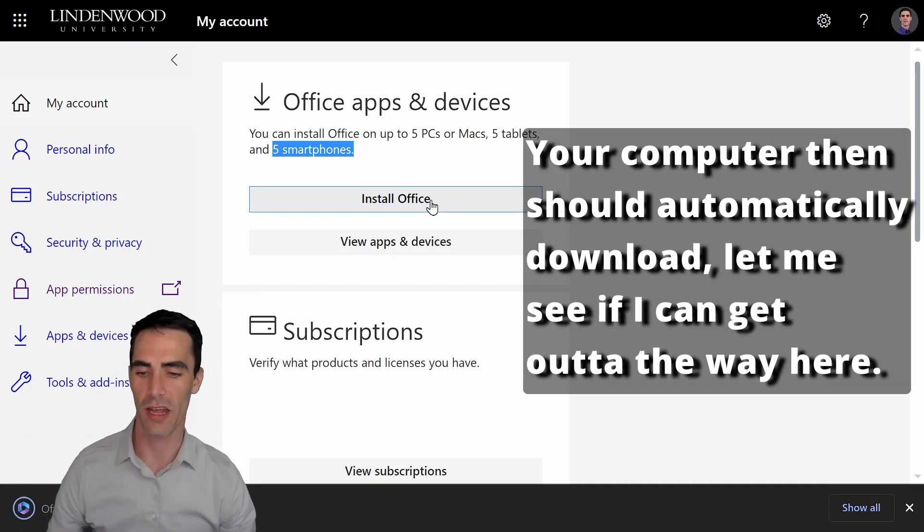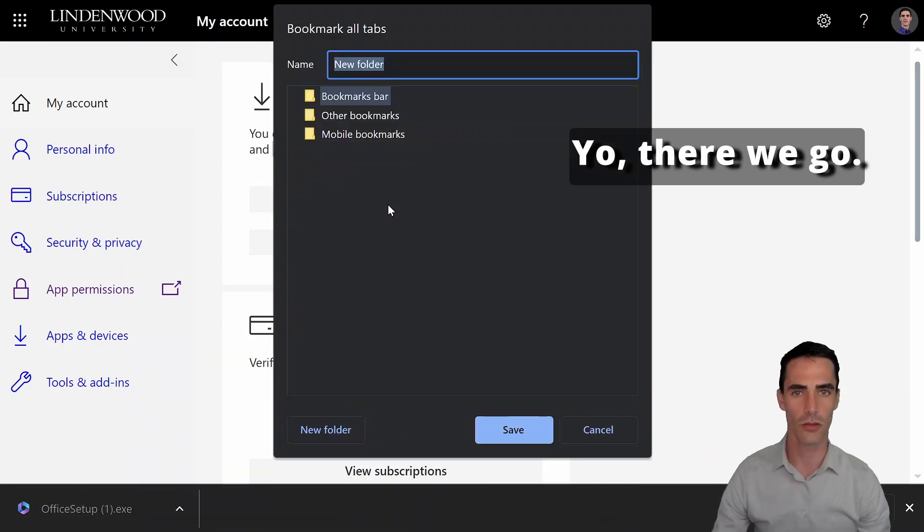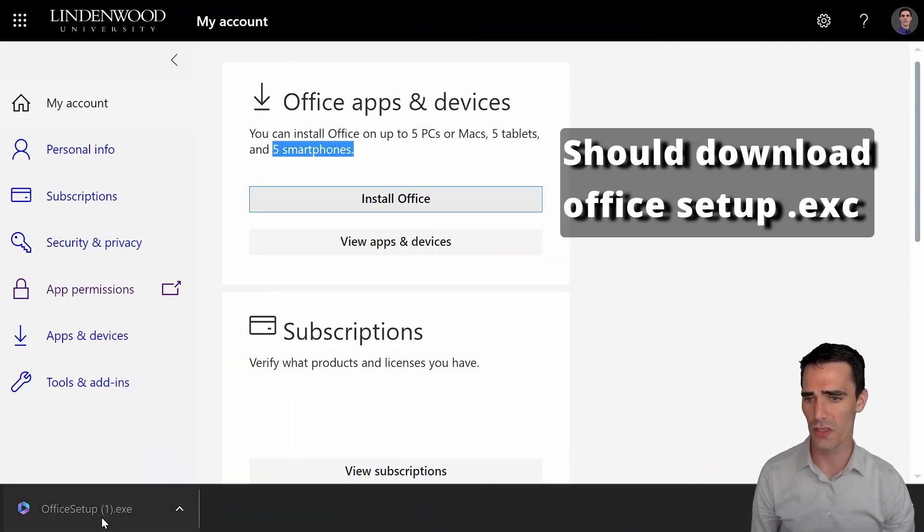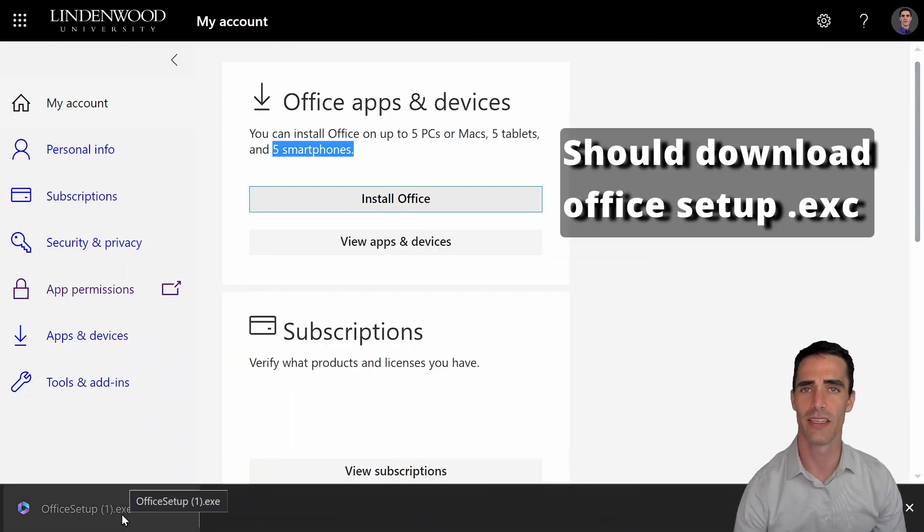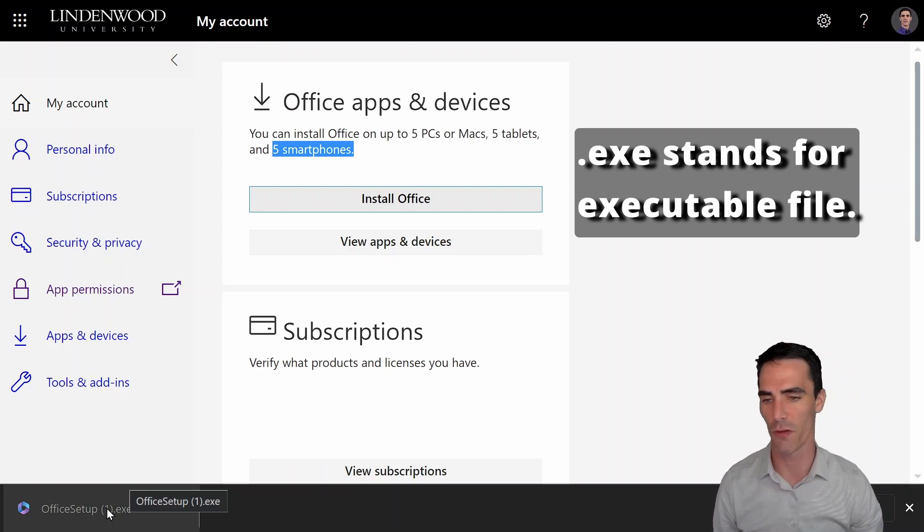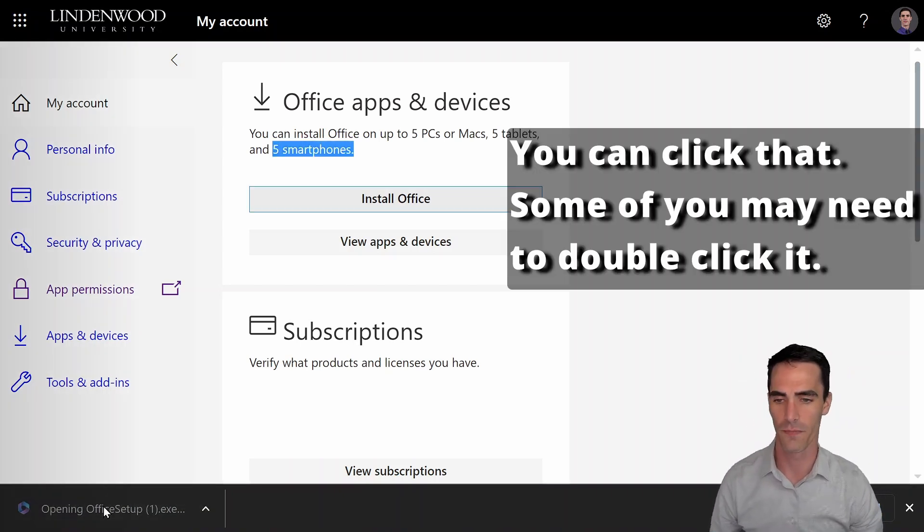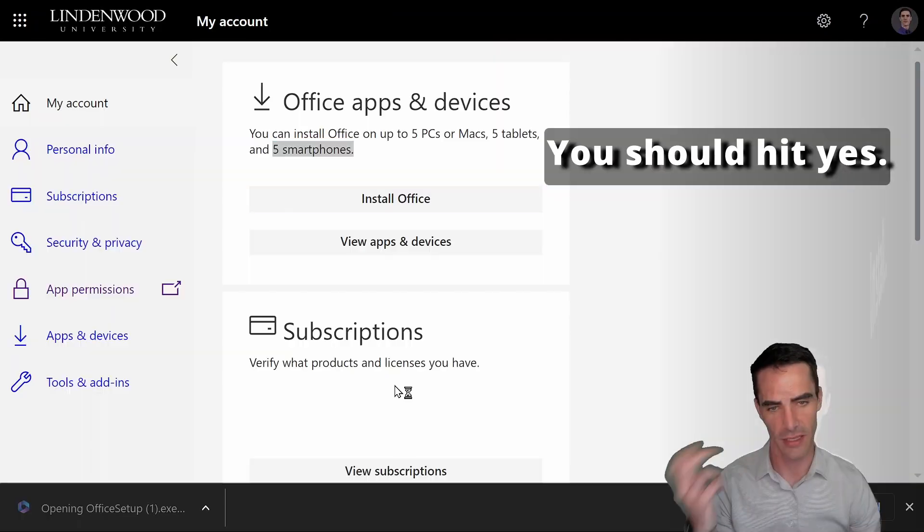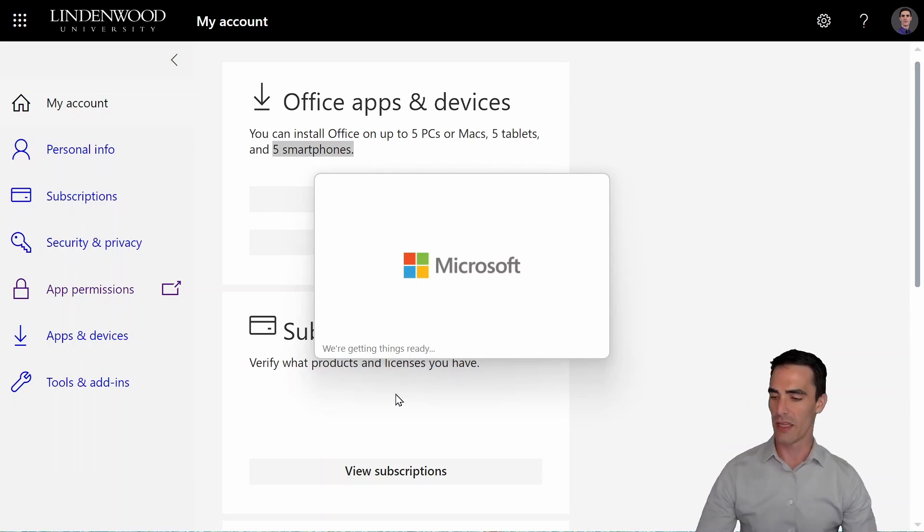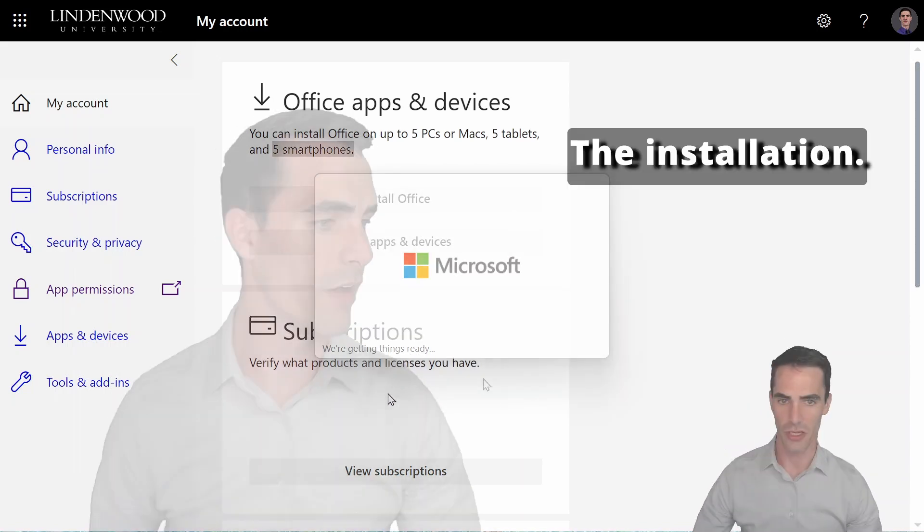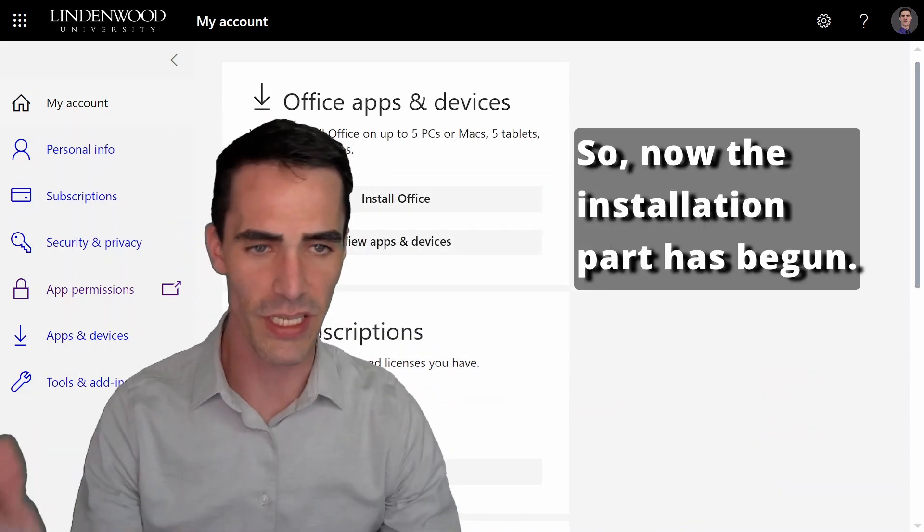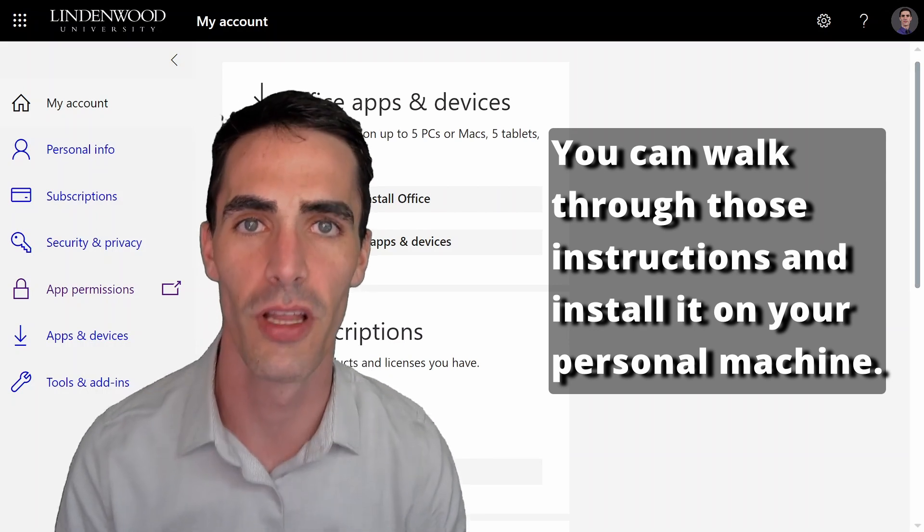Your computer then should automatically download. Let me see if I can get out of the way here. There we go. Should download office setup dot exe. Exe stands for executable file. You can click that. Some of you may need to double click and you should hit yes. Let's get into the installation. So now the installation part has begun. You can walk through those instructions and install it on your personal machine.